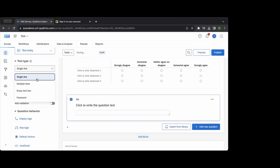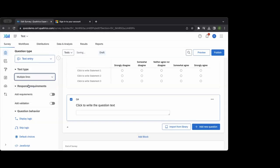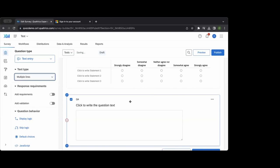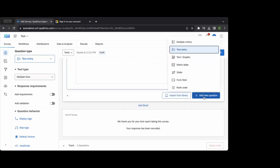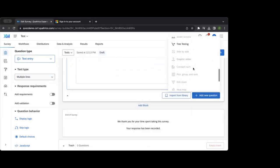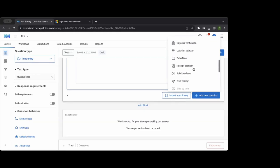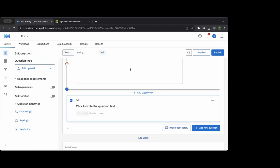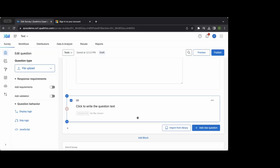Text entry questions are when you're actually typing something out — it might be an essay format. We're also seeing more use of file attachments, especially for lengthy documents where an individual might be required to attach a file. We see this in curriculum where students attach assignments. The ability to upload files is included in the newer license structure.